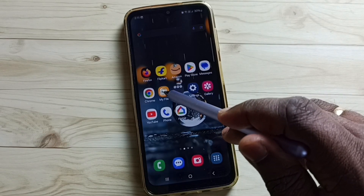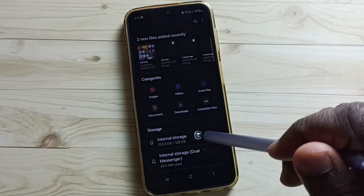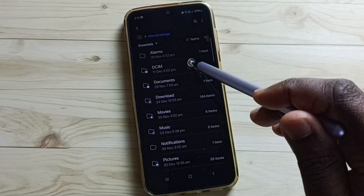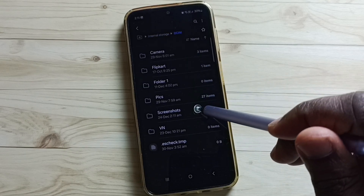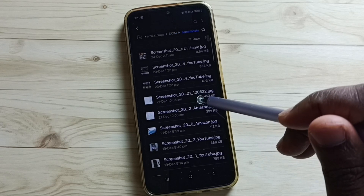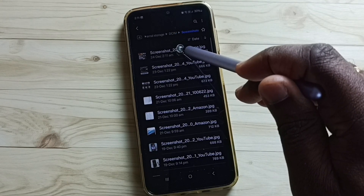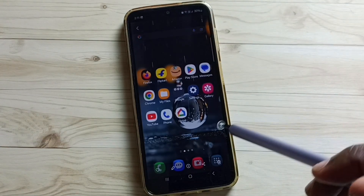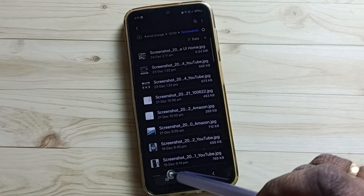Go to My Files, then tap on internal storage, then DCIM, then go to Screenshots. Here you can see the screenshot which I captured. This is method 1.